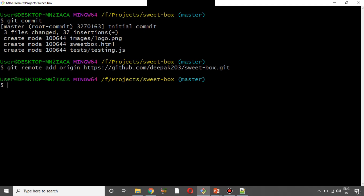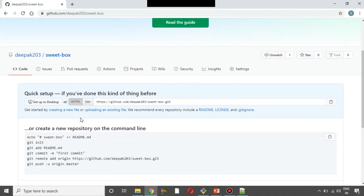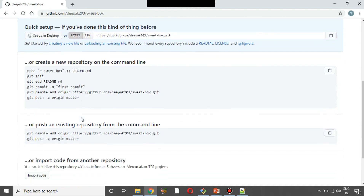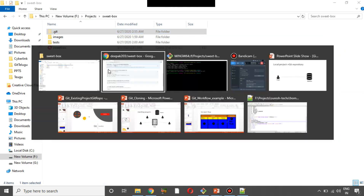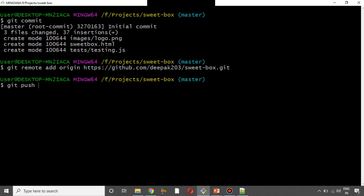So now we are using this command to link the local system to the server. In the next step, we are going to push the code. Here we are going to choose the suite box and the repository is created, but there are no project files and folders yet. Now we are going to run git push origin master to push the master branch to the server.